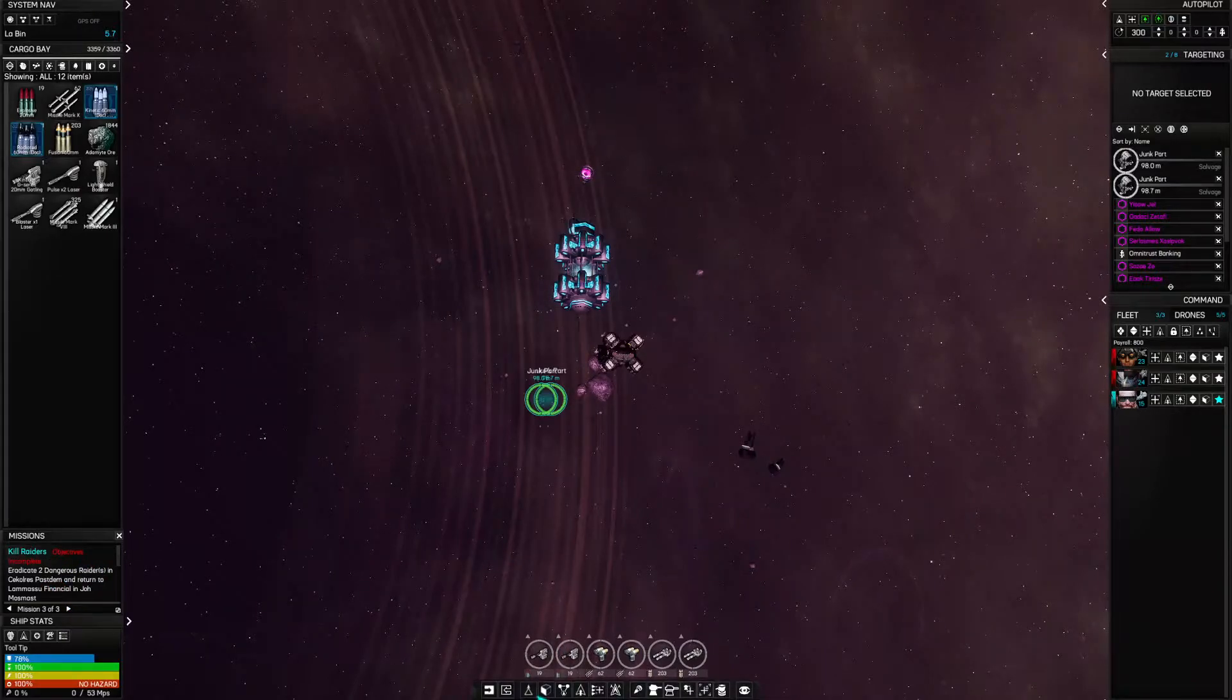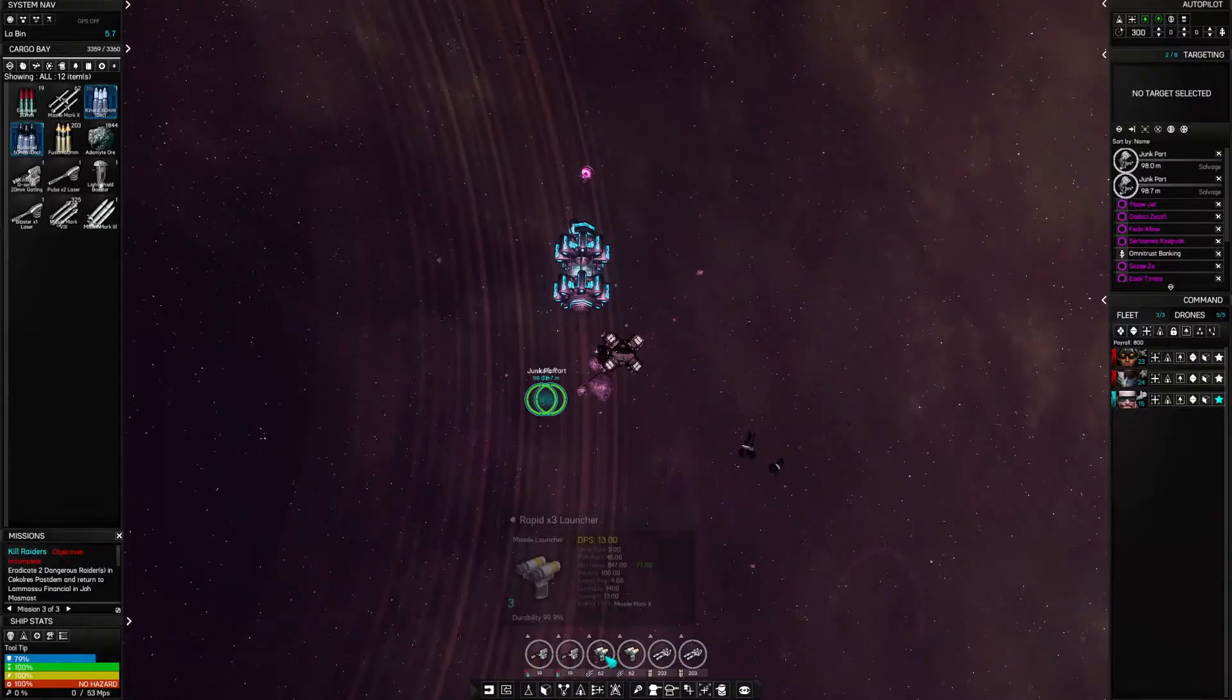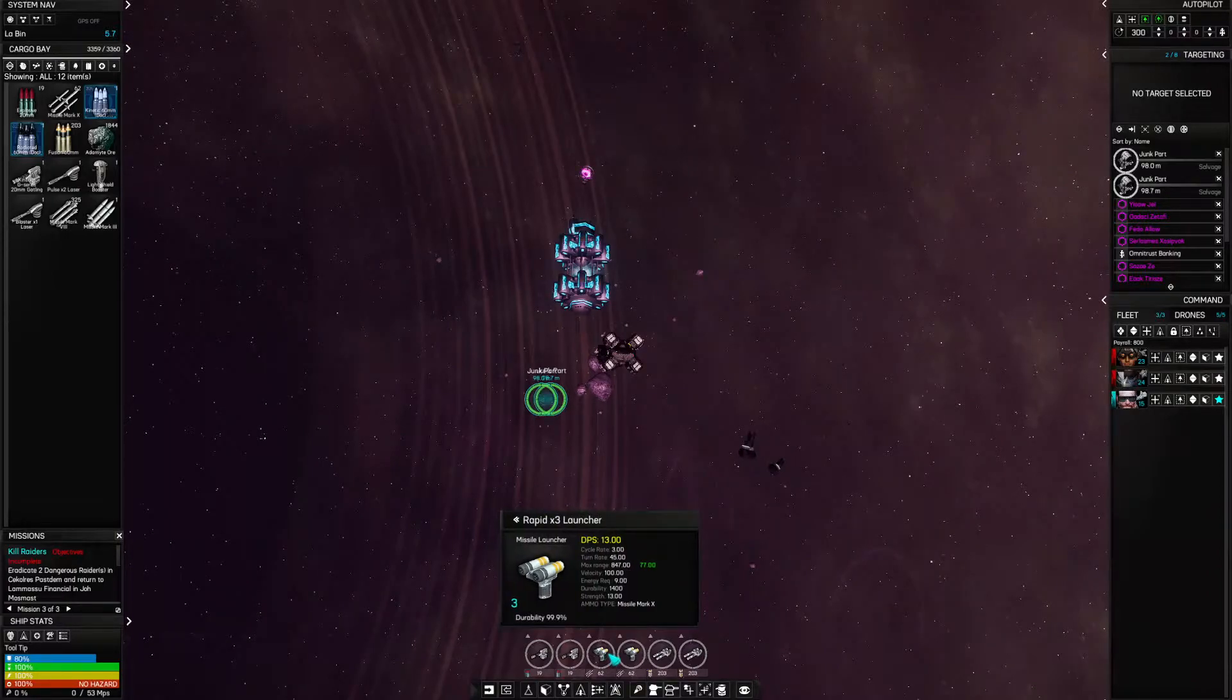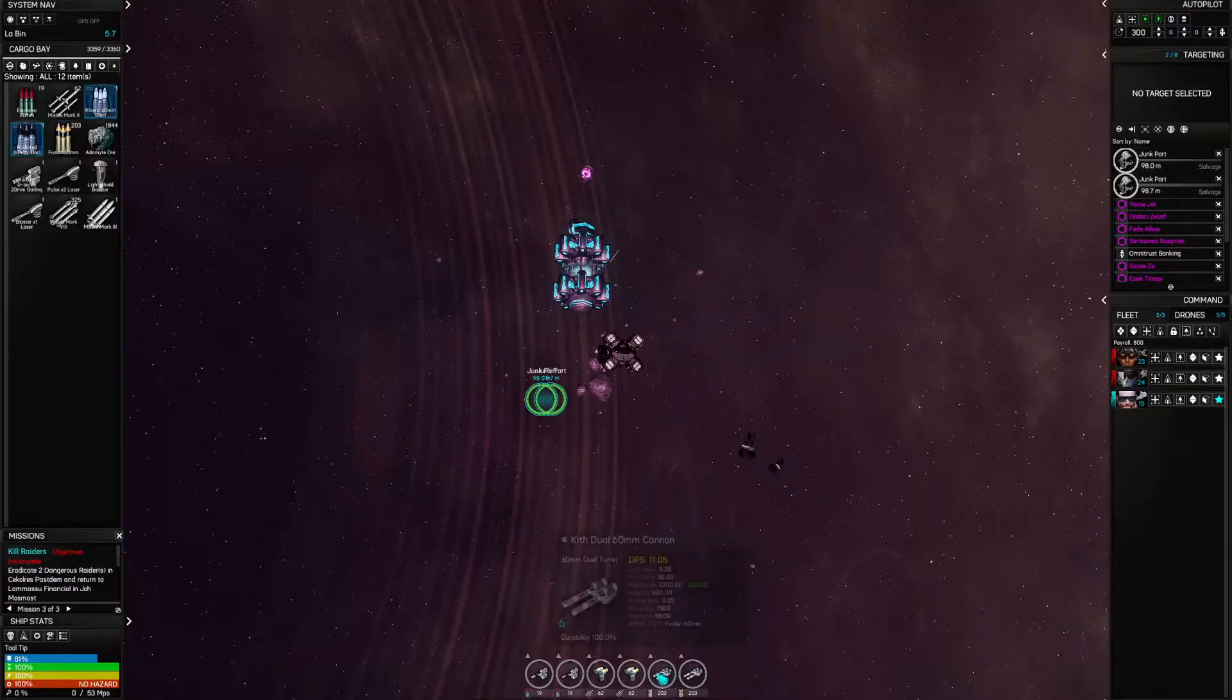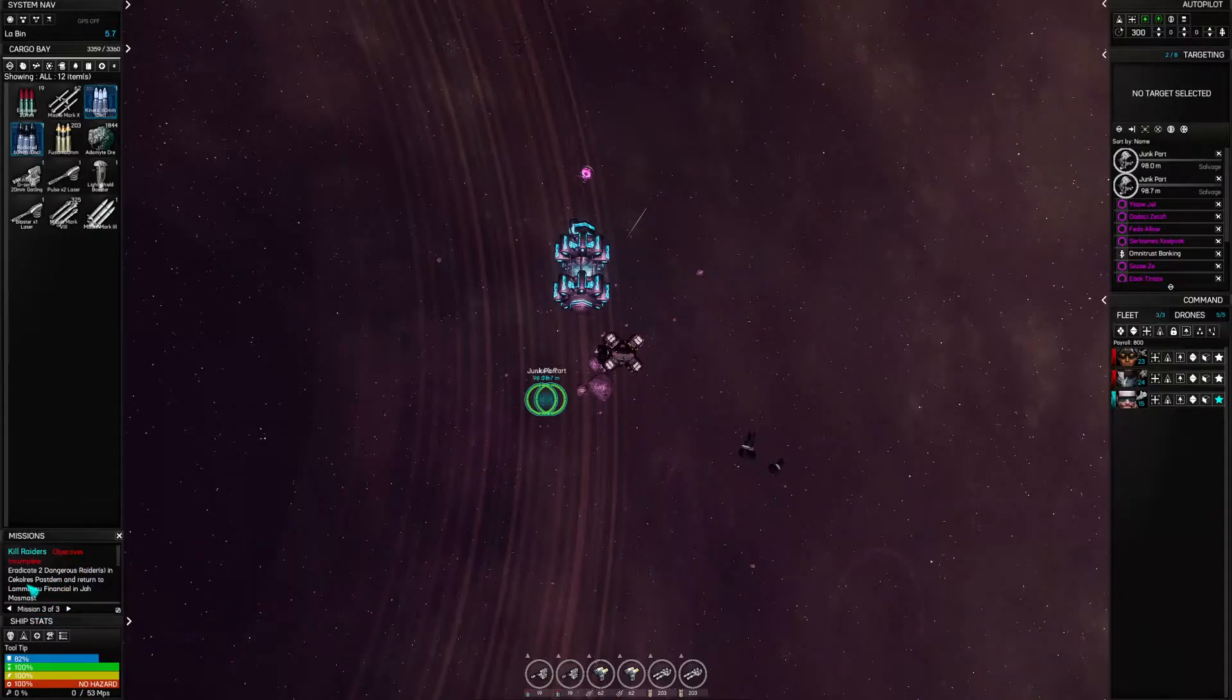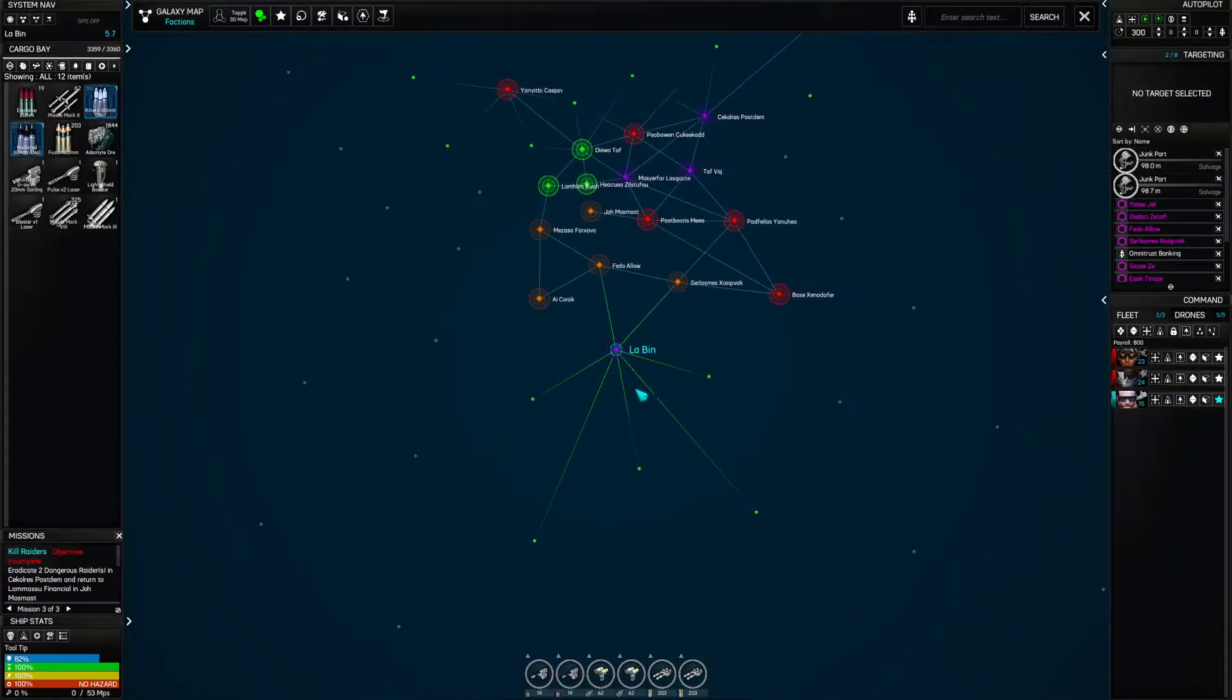We're down to 19 rounds left in our 20 millimeter Gatling. Sixty-two missiles left of what we have loaded, but we could load some other ones because now we've got a whole bunch more. And we've got 203 60 mil rounds. That's okay. All right. Two dangerous raiders in Siculry's Pustam. Okay. Let's find out where you are.